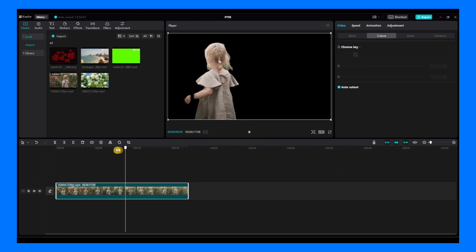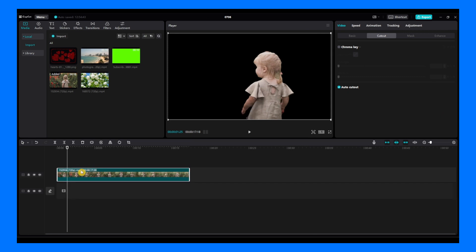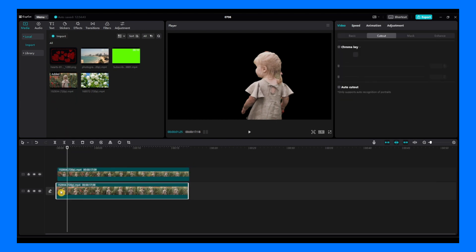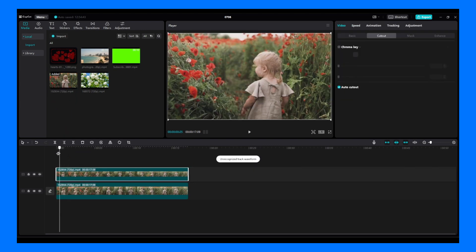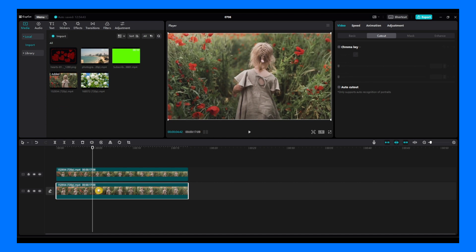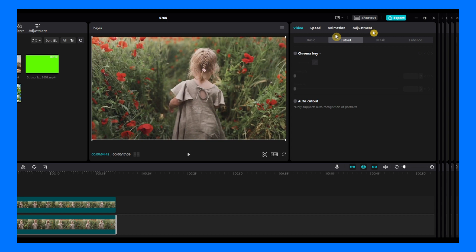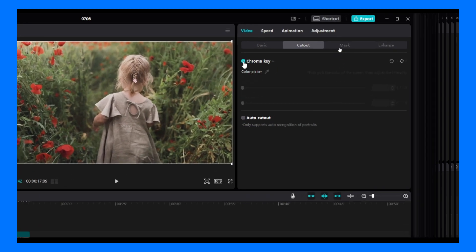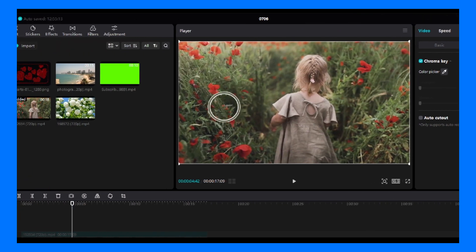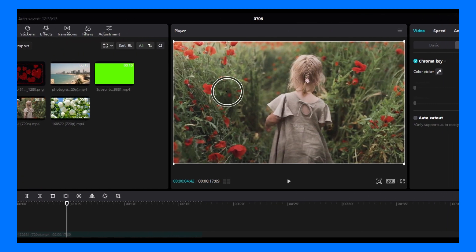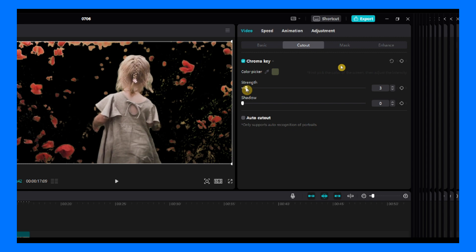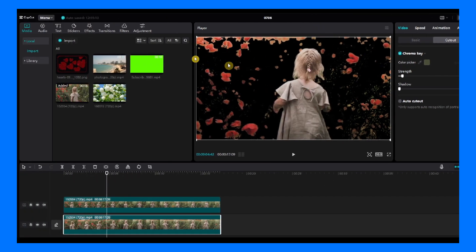Now we need to move this on top on the second layer. Now we'll move our video again to the first layer. And with this video that is located in the first layer, we have to go to cut out again, but now instead of auto cut out, we have to go to chroma key. We have to remove this green, so click, select this green here, and increase the strength.